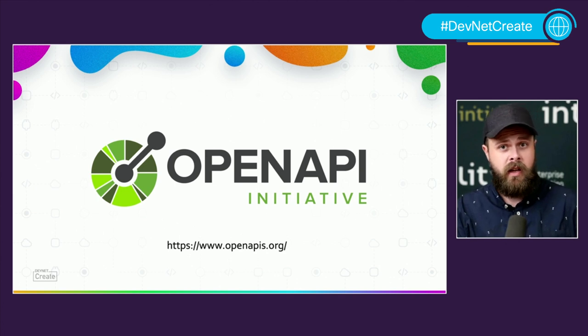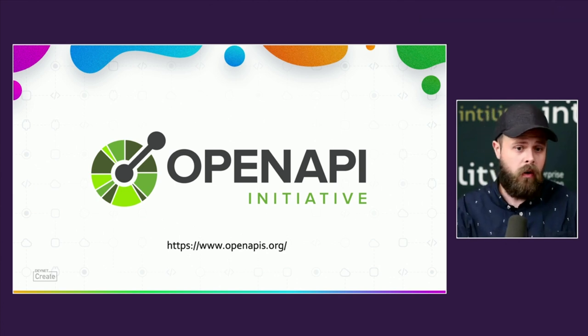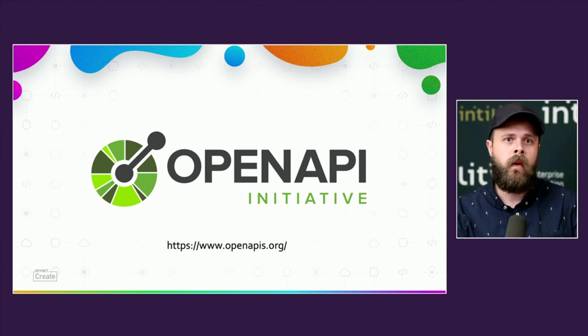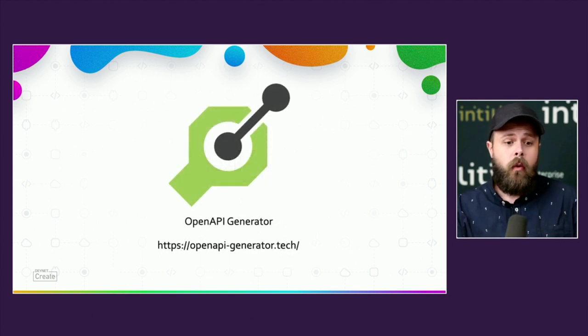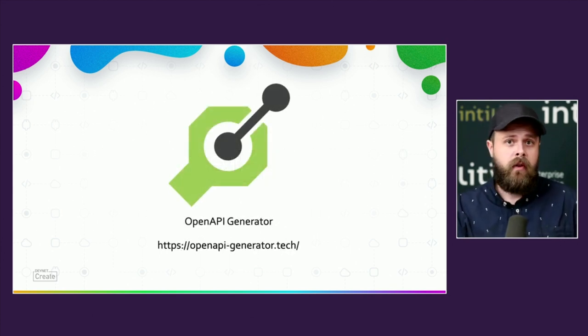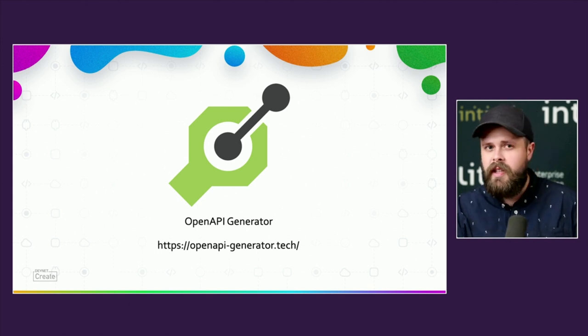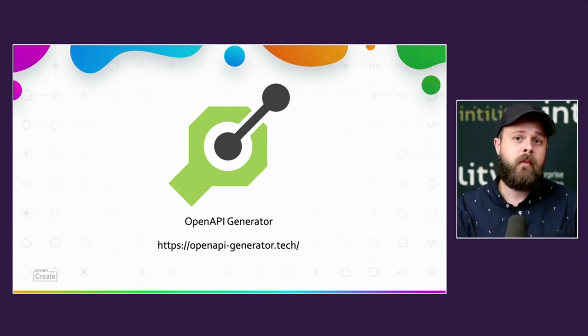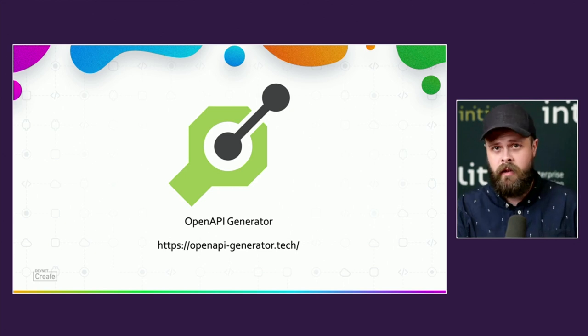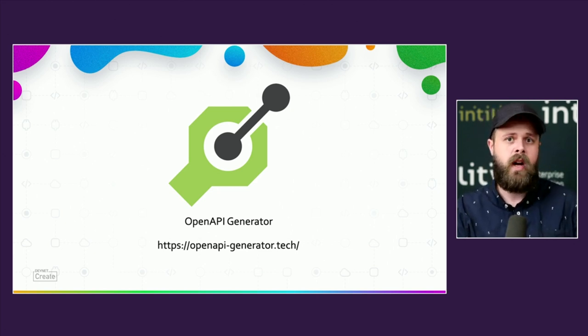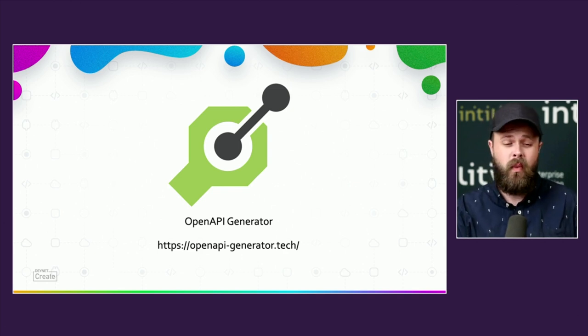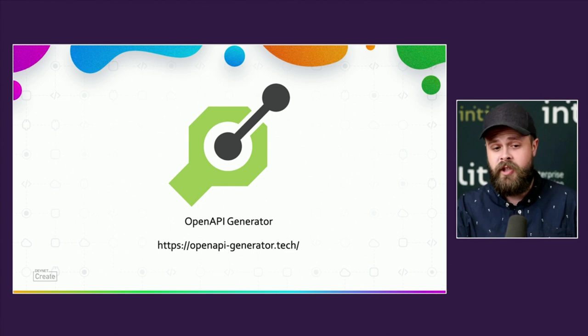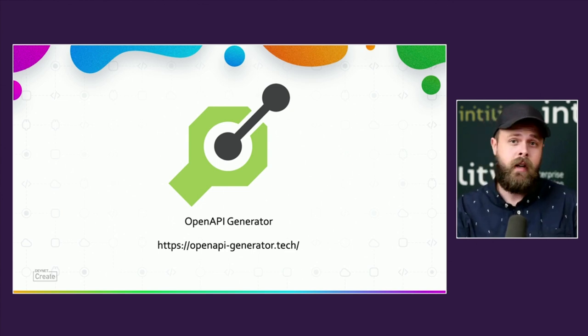Just like we can generate the schema based on the code, we can also generate code based on the schema. OpenAPI generator is the most popular code generator for OpenAPI. We didn't use it in this particular project, but I wanted to mention it quickly because it's a great alternative if you're using other languages or frameworks. OpenAPI generator supports a wide array of languages and frameworks, both for generating client-side code and generating server-side code.